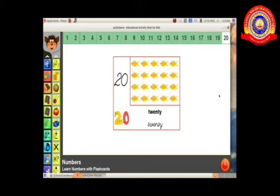Dear kids, I think all of you studied mathematics. I hope you all understood this game. Okay children, see you in the next class. Bye bye. Thank you for watching.